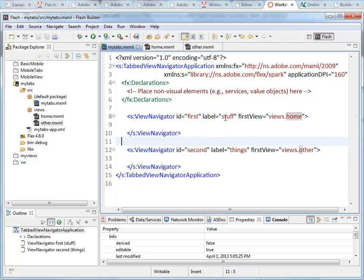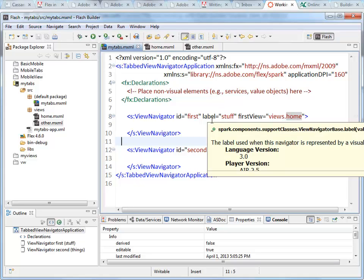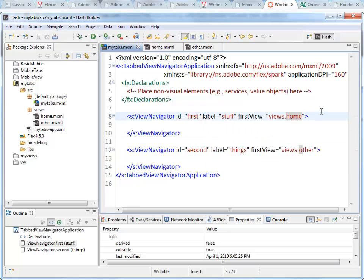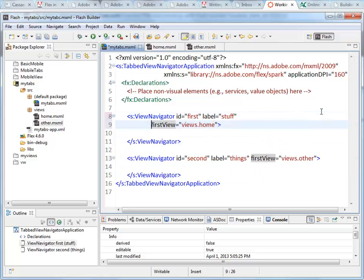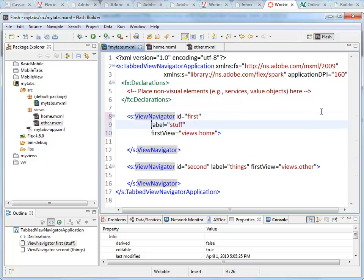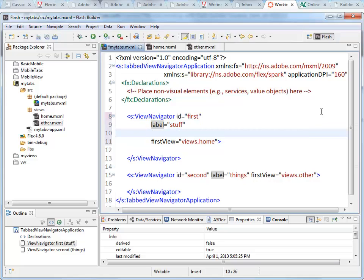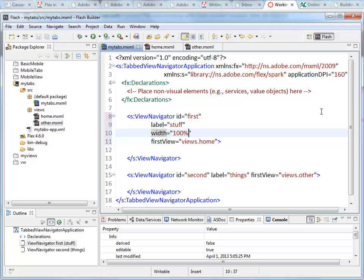Now my views that I'm loading in here, we can specify some more details. So I can come in here. We've got the ID. We've got the label. We've got First View Defined. I can also specify that I want the width of my view that's going to be loaded to fill up 100%. So that's what I want this Home View to do. When I load this guy.